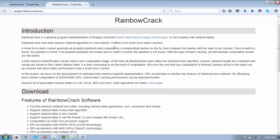It differs from the brute force hash cracker. A brute force hash cracker generates all possible plain text, computes the corresponding hashes on the fly, and then compares to the hash being cracked. When a match is found, the plain text is found. If no match is found, the plain text is not found. In this type of hash cracking, all intermediate computing results are discarded.